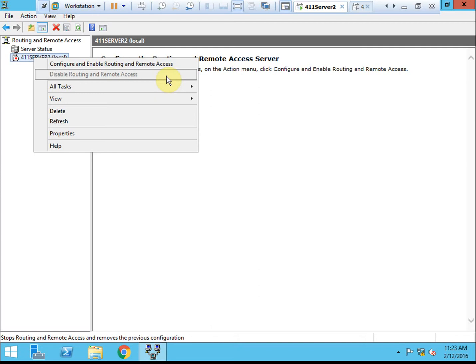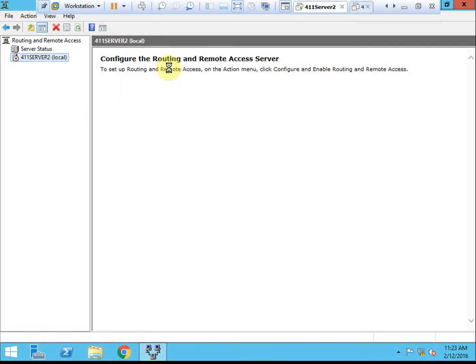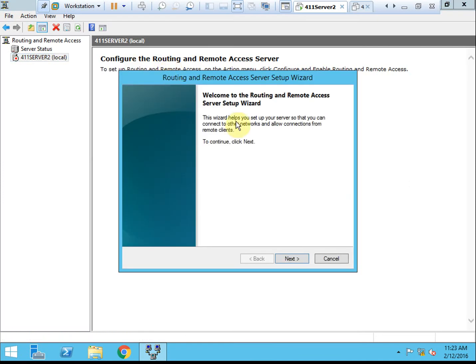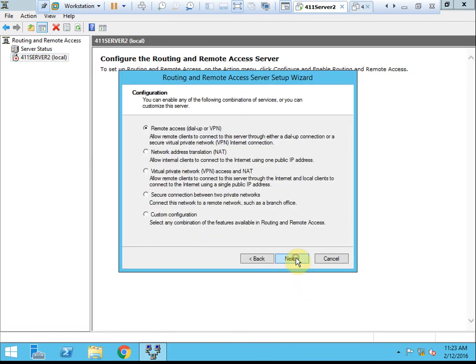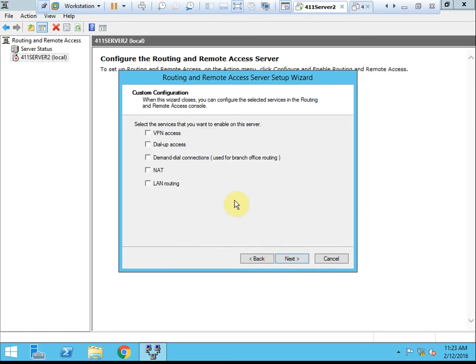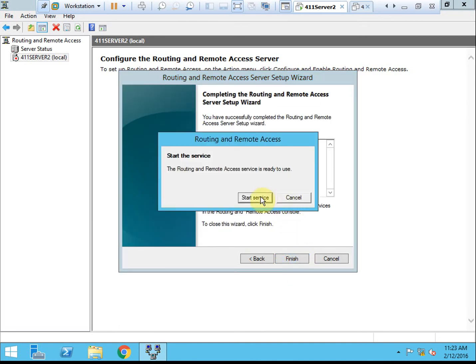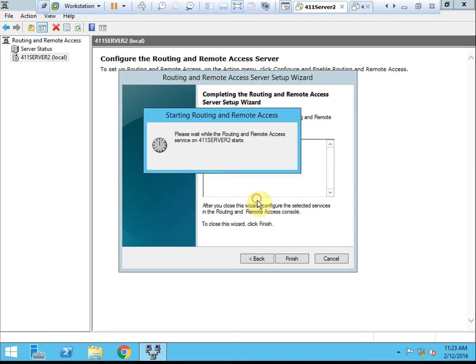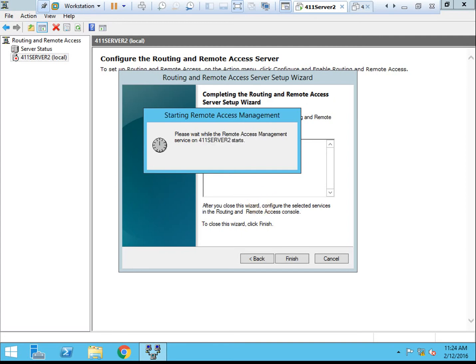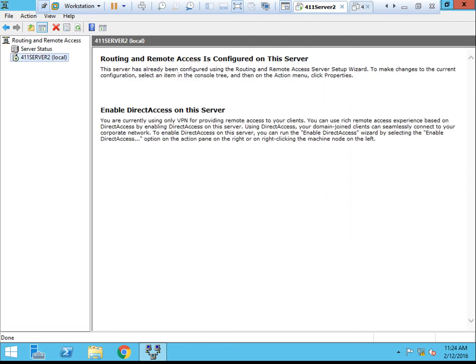Once you're ready, go ahead and unpause and we'll go into configuring routing. To begin, we will select the top option here that's available and we'll start working our way through the wizard. We're going to select a custom configuration and we're going to select LAN routing. When it prompts, we want to tell it to start the service.